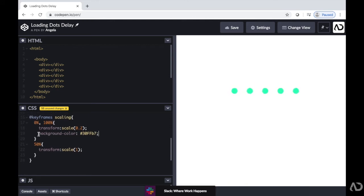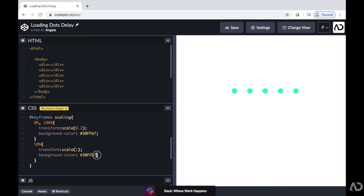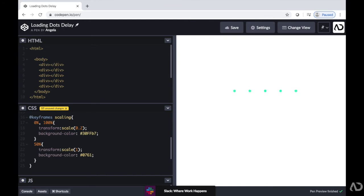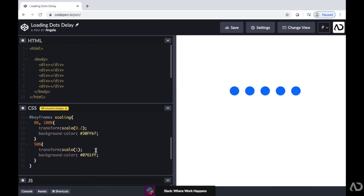And then at the 50%, I'm going to make it a different color. So now you can see it's animating between not only the scale, but also the color between the two states.